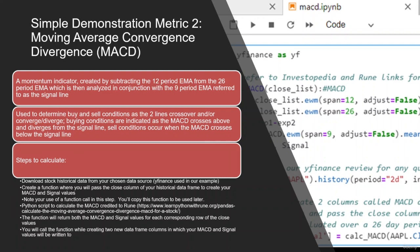We are then going to return these values in one call to our created data frame, and we will create two new columns with the same call to append our MACD and our signal. I want to throw credit to Rune at LearnPythonWithRune.org, another great resource that I'd recommend to do a little more deep dive into the MACD calculation. So let's go ahead and jump to our live example.